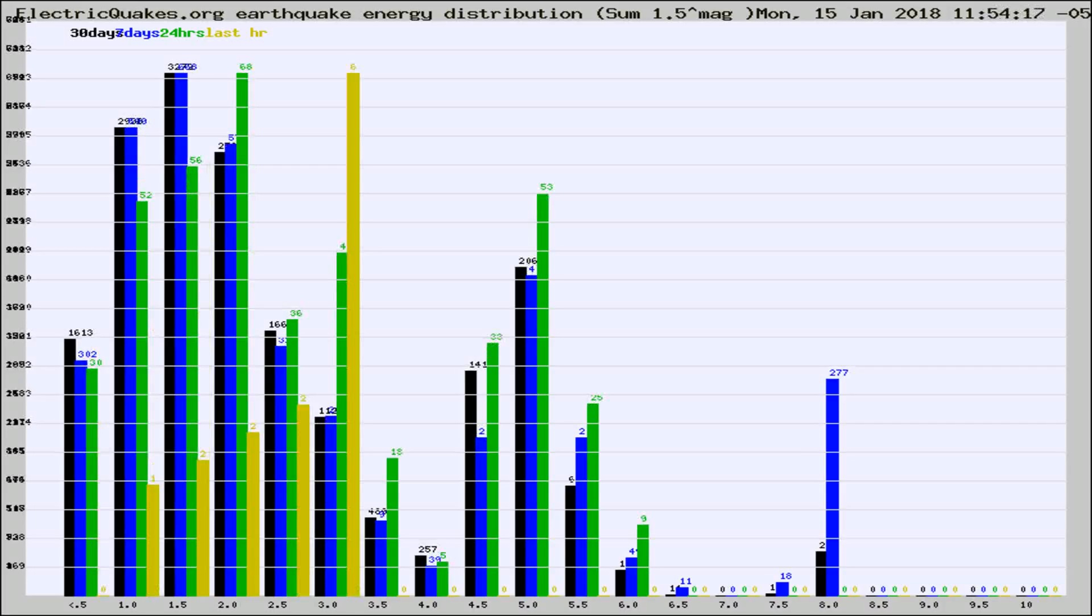Different colored columns are for 30 days, 7 days, 24 hours, and the last hour.